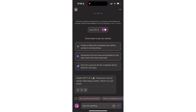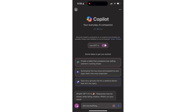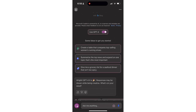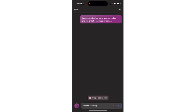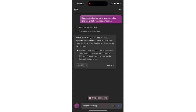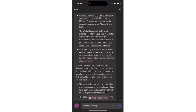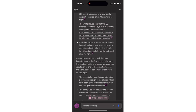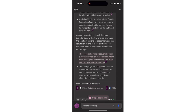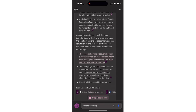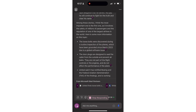A few things that you can do with it: it does give you some suggested topics to get you started. Let me just take this one — summarize the top news and expand on one topic that's most important. You can see that I've just been returned a number of different results from my individual prompt.